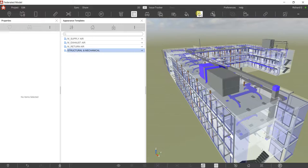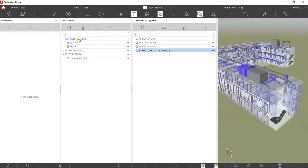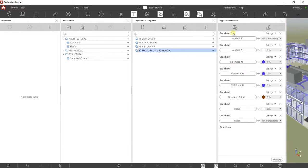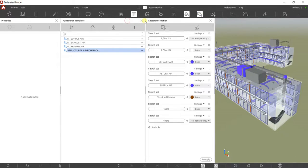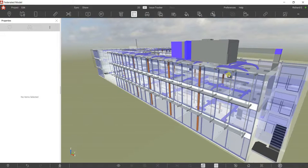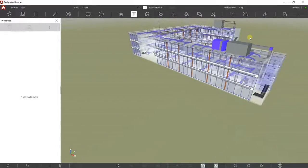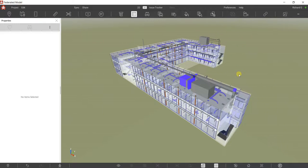That's how you use Appearance Templates and Appearance Profiler. Just make sure you've already set up your search sets so it will be easy to create your Appearance Profiler and save it as an Appearance Template. That's it for this simple exercise — hopefully you learned something. If you have comments, questions, or suggestions, put them in the comment section below and I'll get back to you as soon as I can. Thank you for watching, have a nice day.